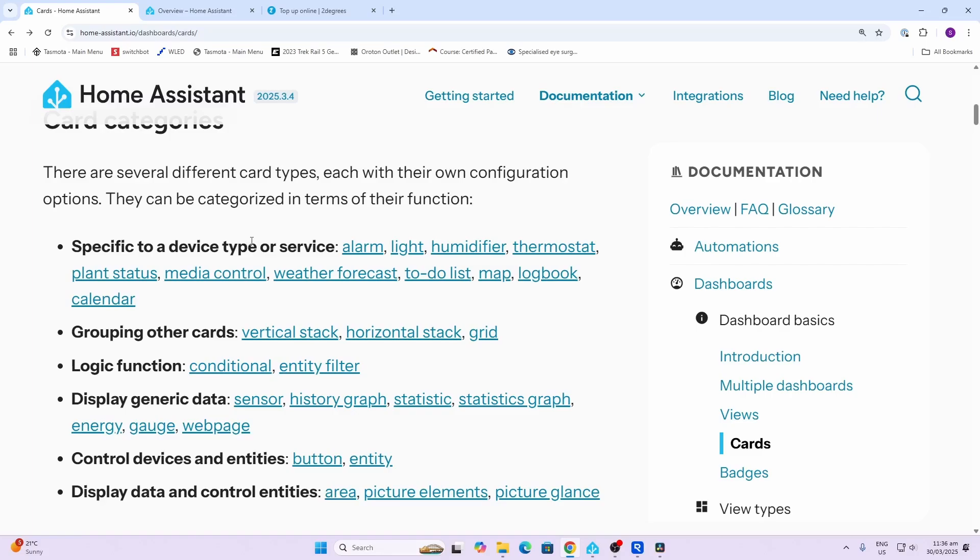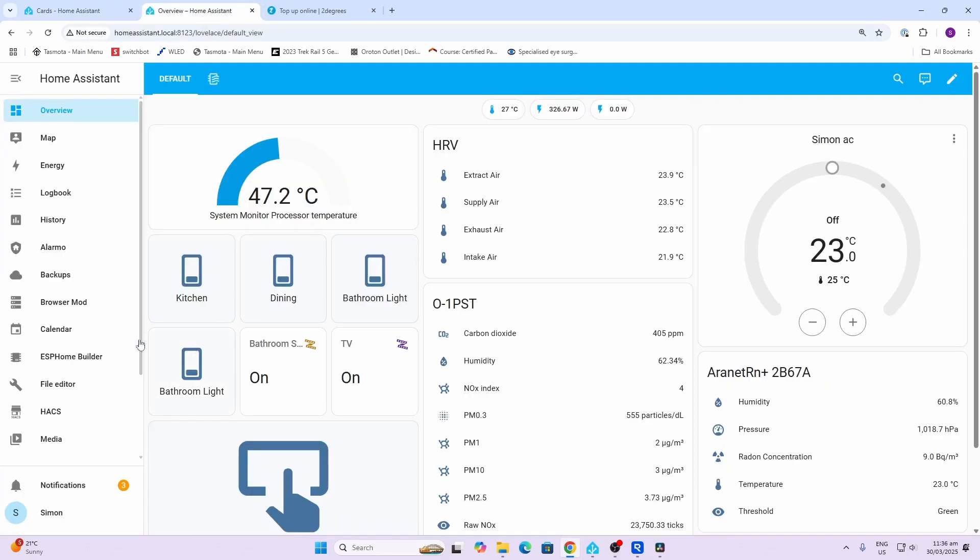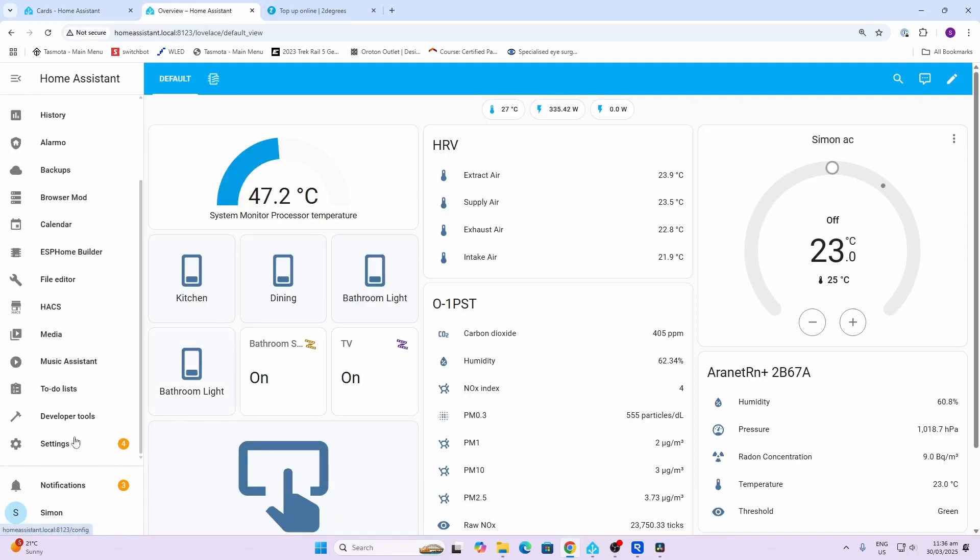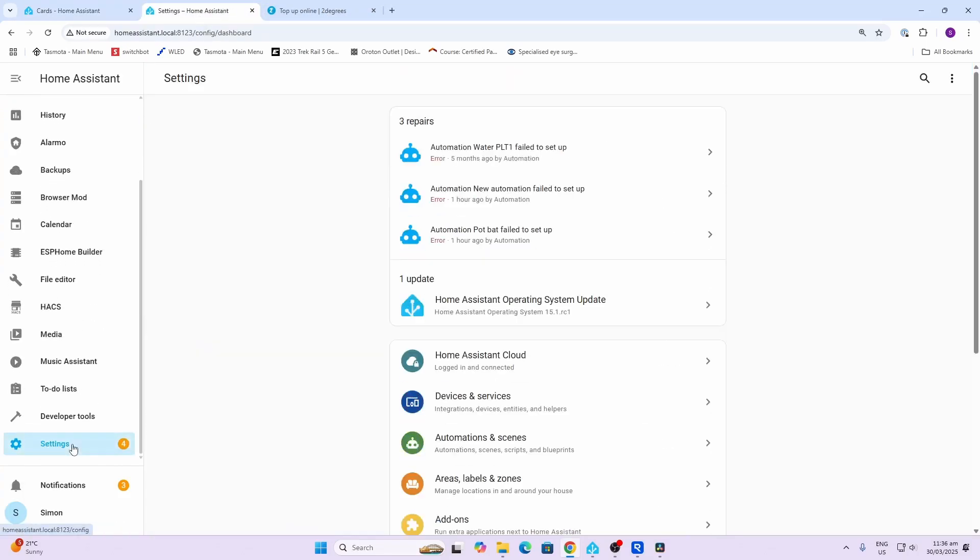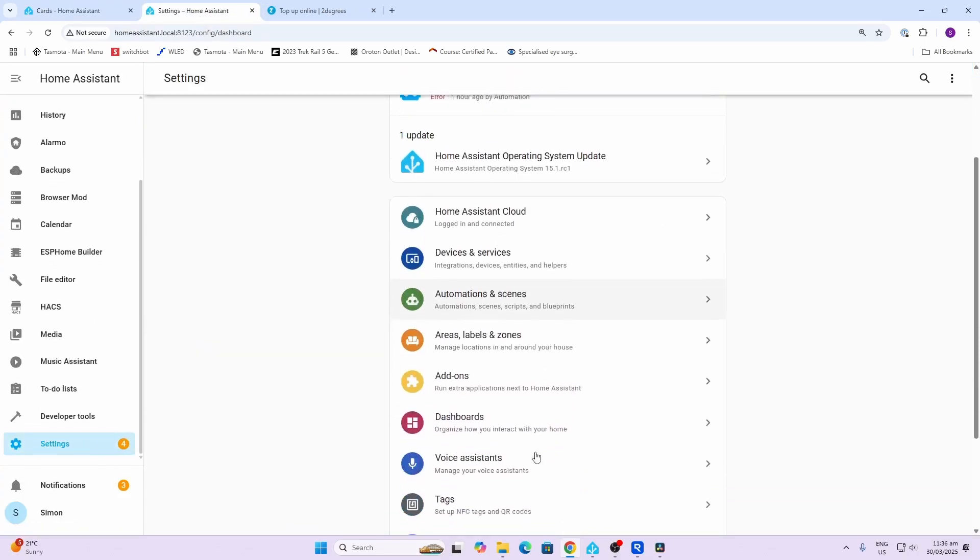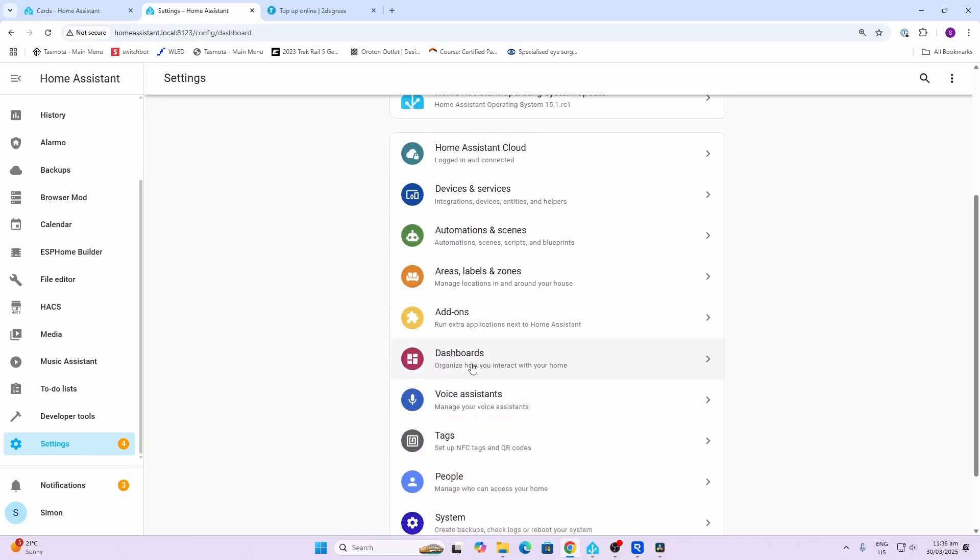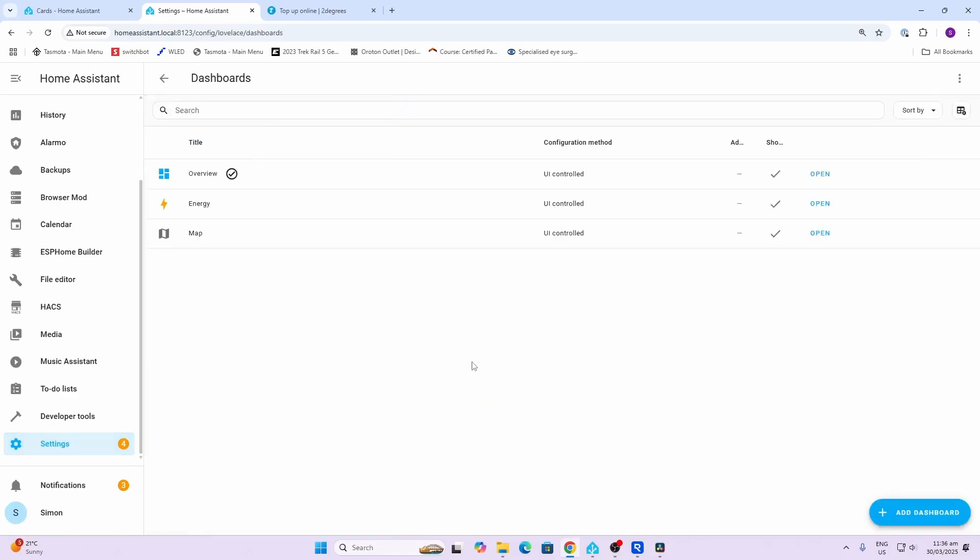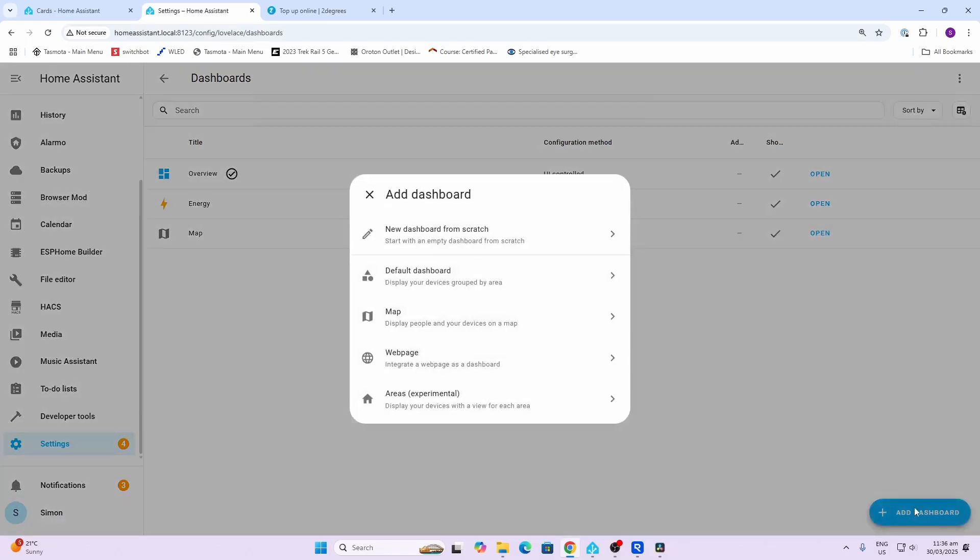What we're going to do today is start this off by having a look at the device type cards. The first one we're going to have a look at is a light card. I'm going to open up my Home Assistant, go into settings, and go down to dashboards.